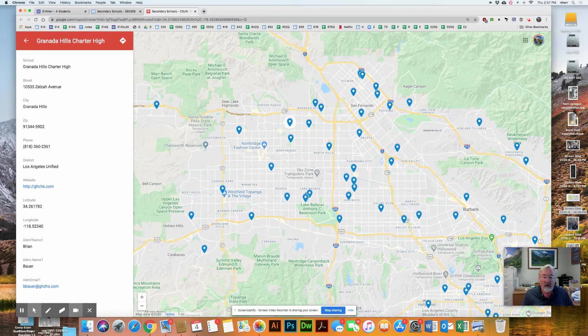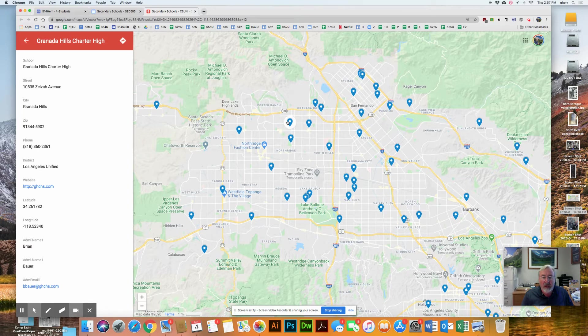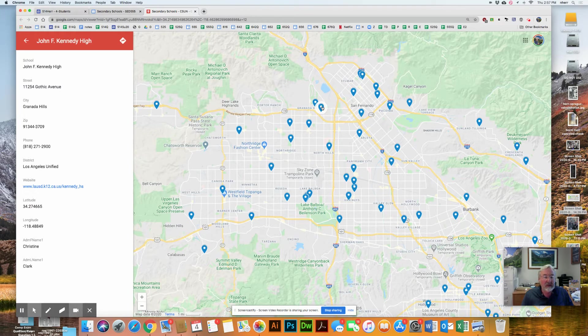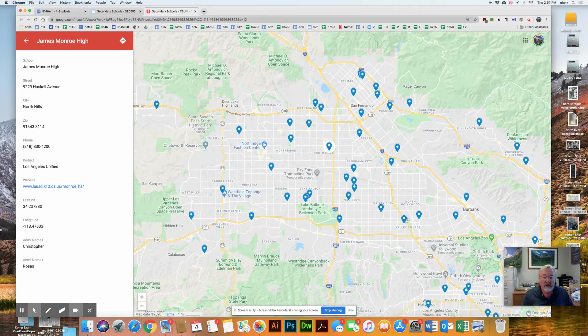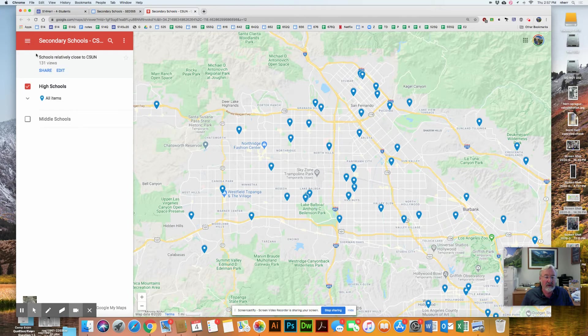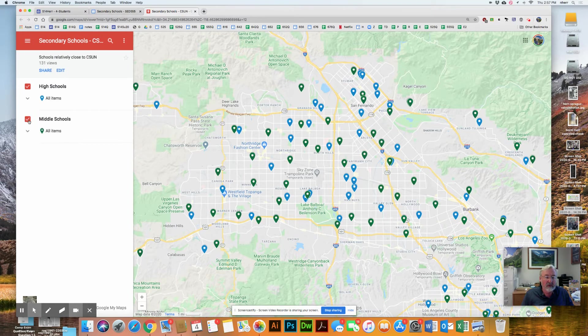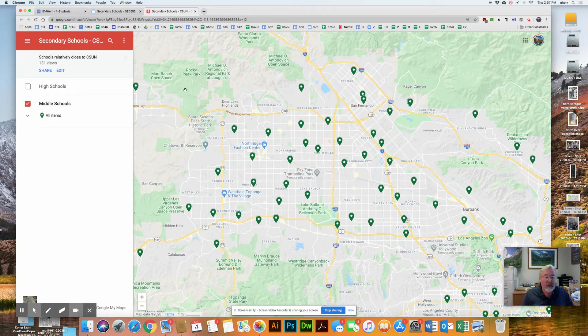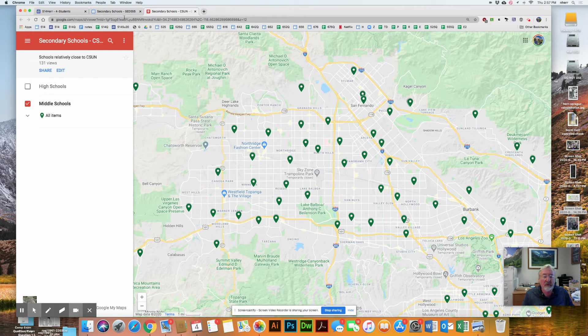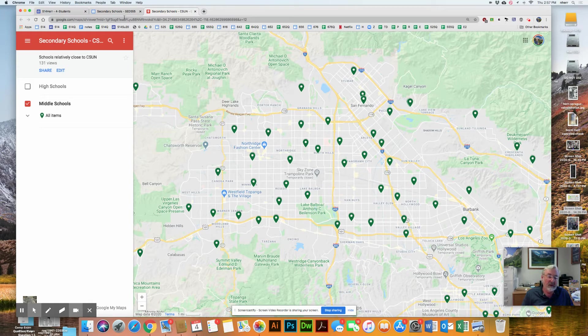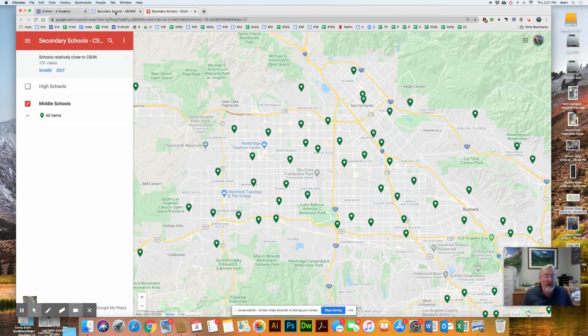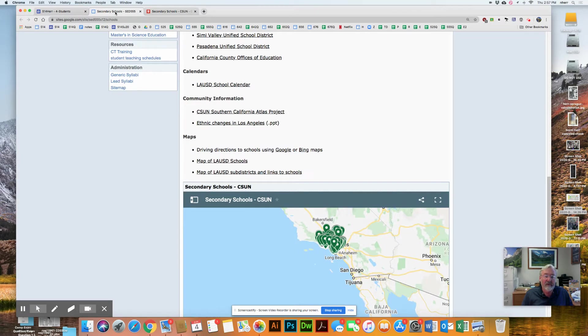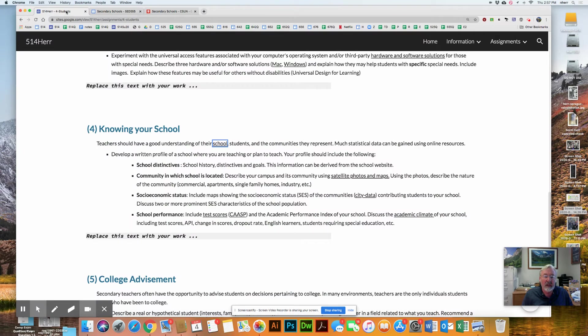This is going to be Northridge Academy High School, which is right here on the campus of Cal State Northridge. Here's Granada Hills Charter High School just up the street on Zelzah, and over here would be Kennedy High School, which is in Granada Hills, and then James Monroe High School. You can select either middle school or high school of your interest.